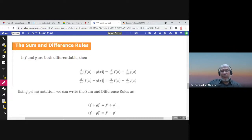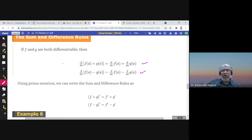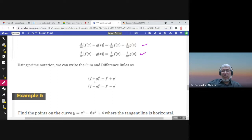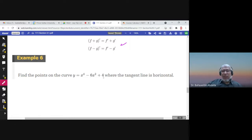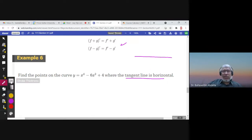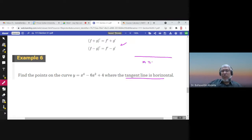The sum and difference rules: the derivative of a sum is the sum of the derivatives, and the derivative of a difference is the difference of the derivatives, when f and g are differentiable. For example, find the points on the curve where the tangent line is horizontal. When the tangent line is horizontal, the slope is zero, so the derivative is zero.